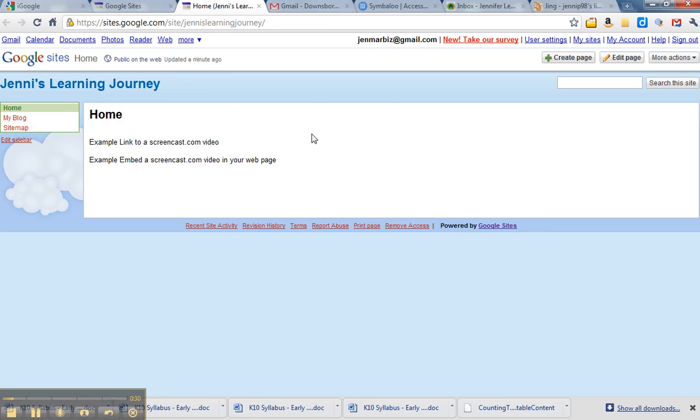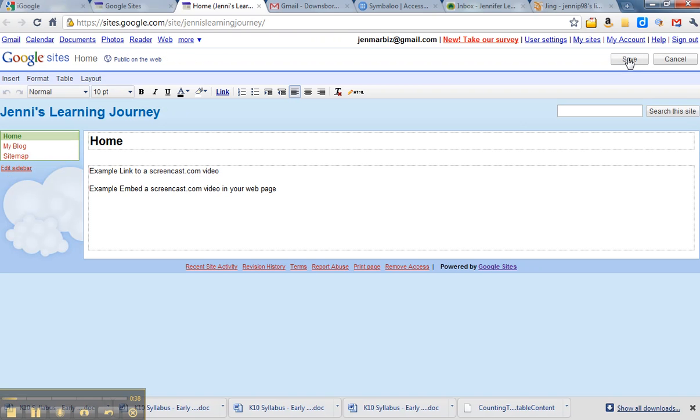I've got just some text that I've typed in the page. I'm just going to click Edit page. So I'm going to put in an example link to the Screencast.com video.